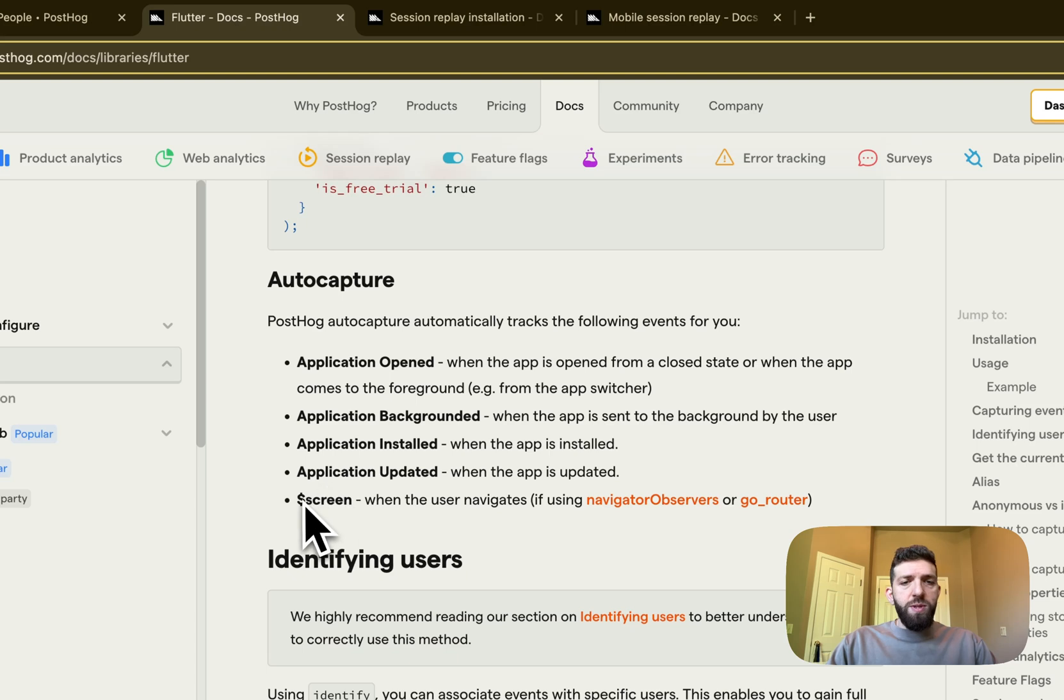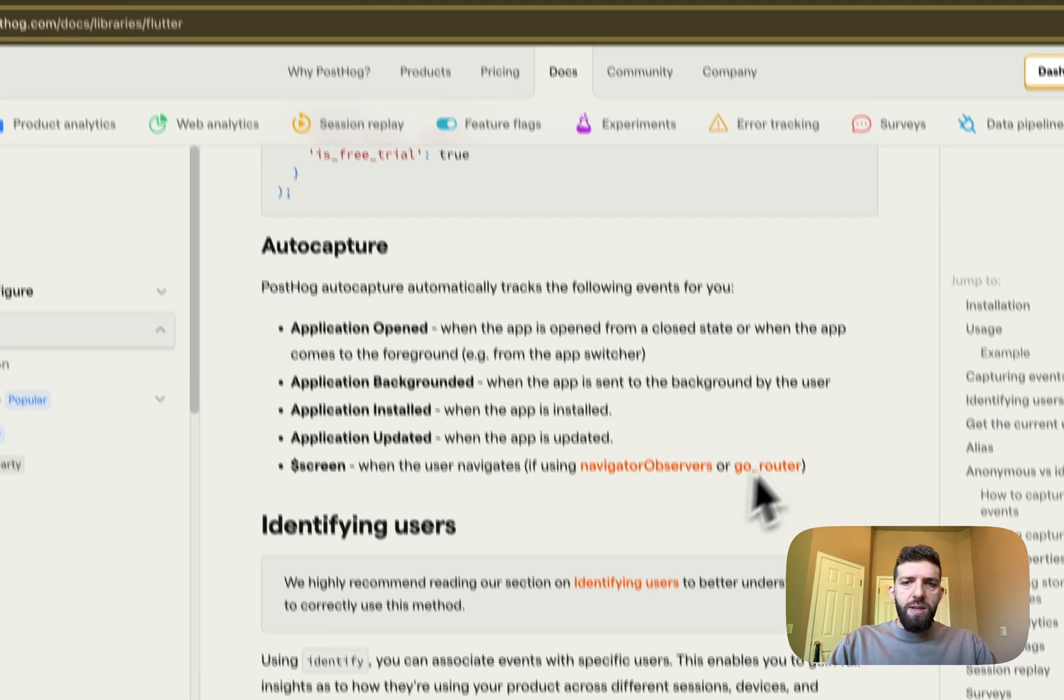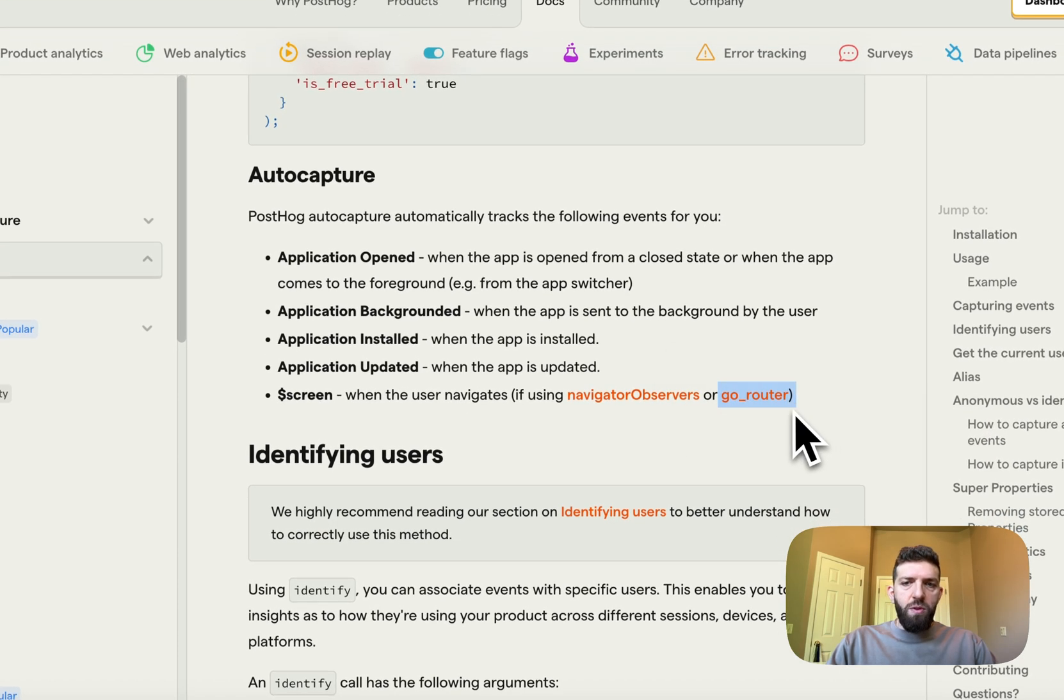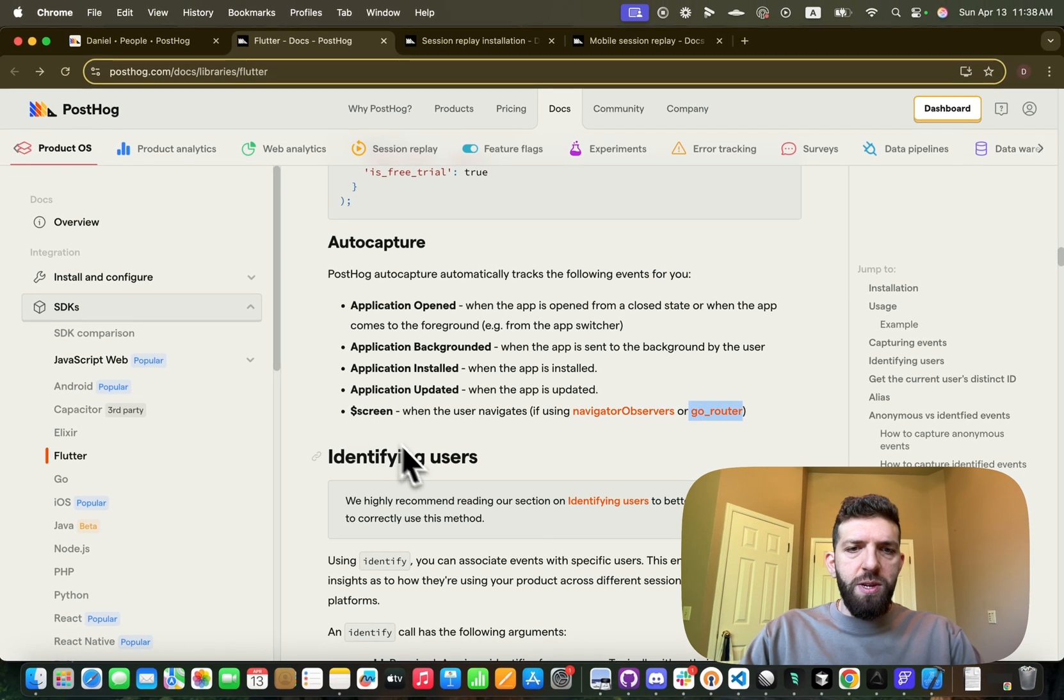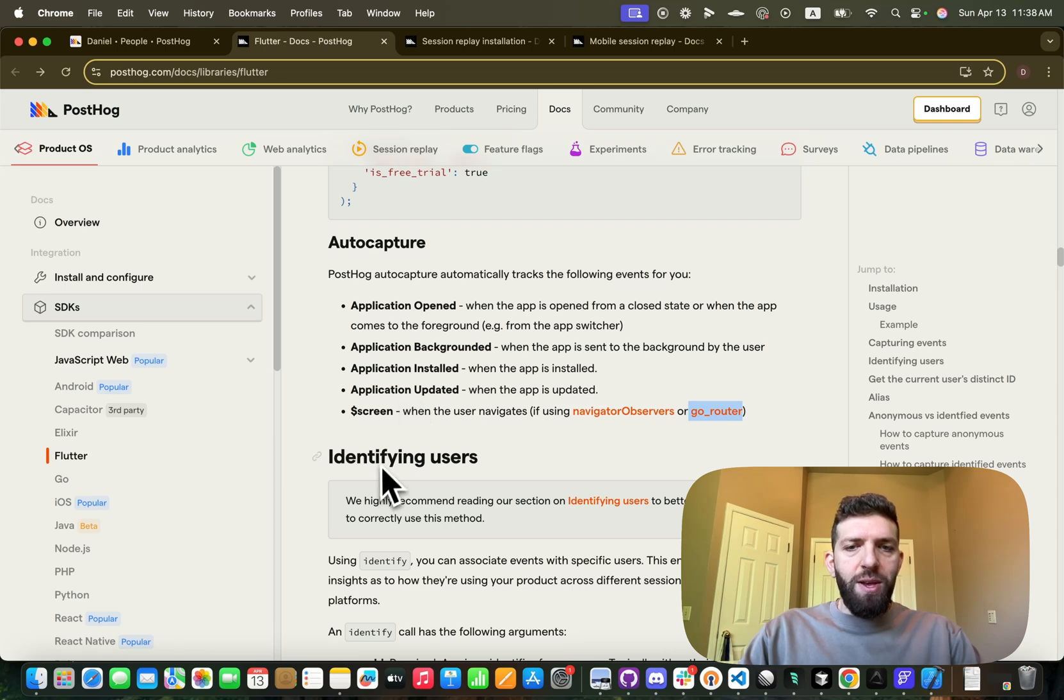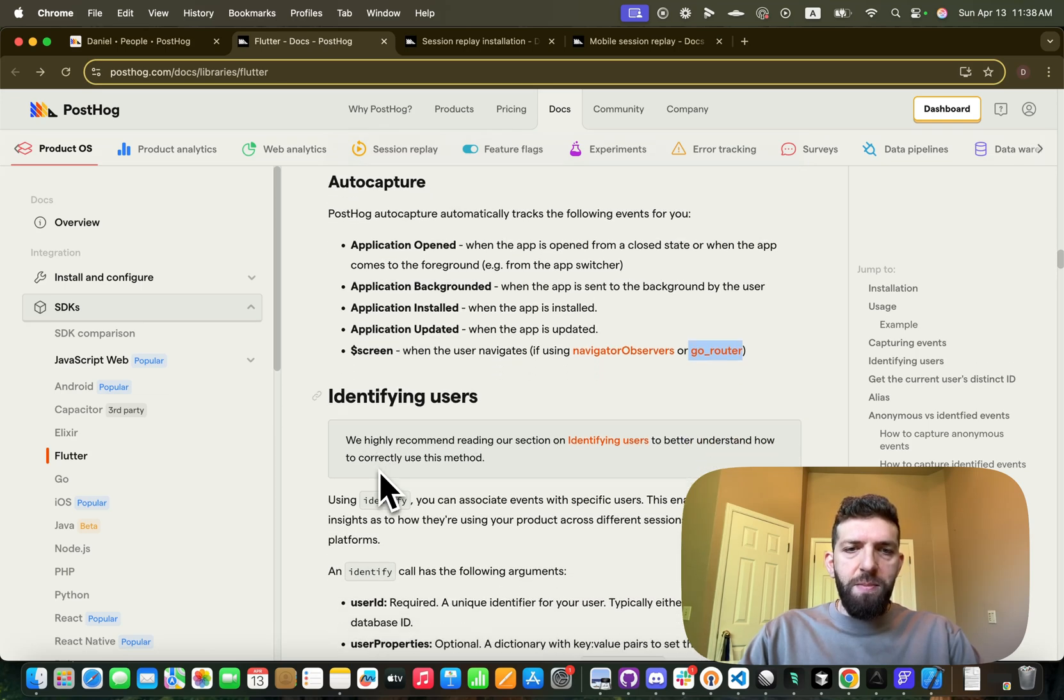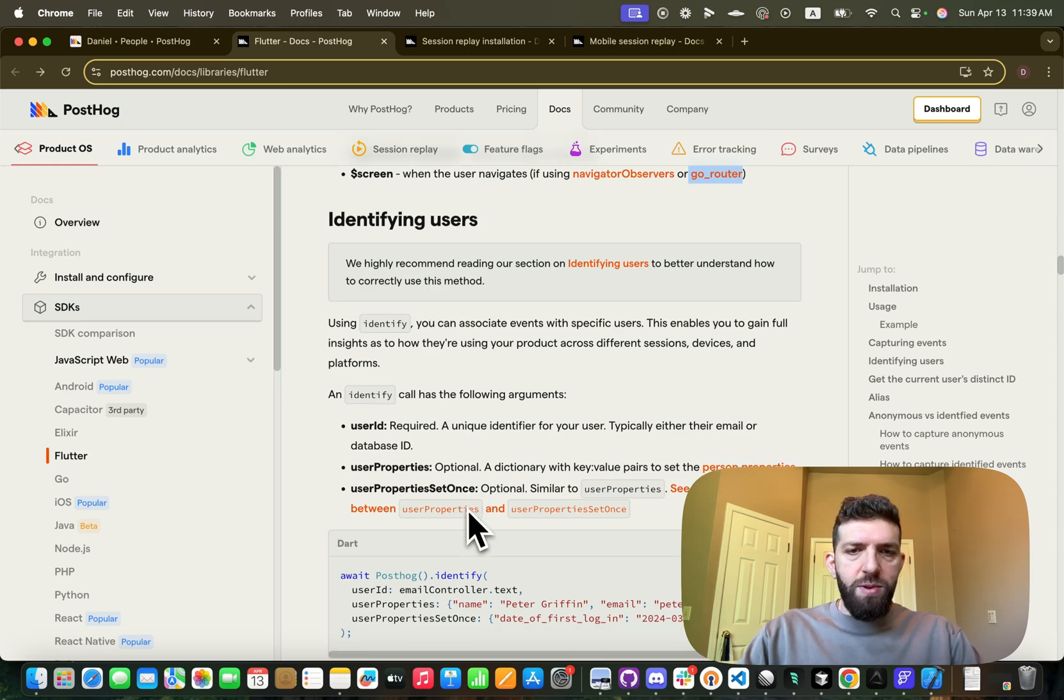So the only thing I wasn't able to get working is screen, so screen tracking. And it says it should work with GoRouter, which is what Flutter Flow uses under the covers for its navigation, but I wasn't able to get it to work. If anybody in the comments was able to, I would love to hear from you.